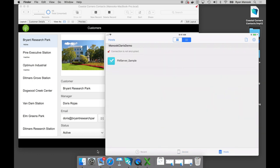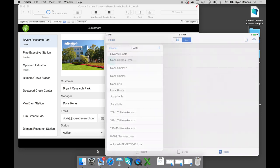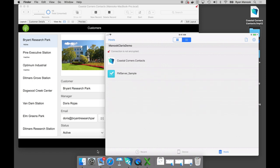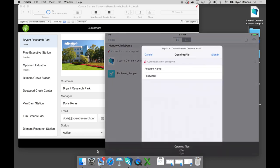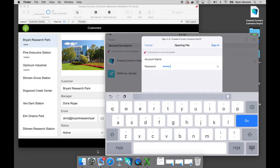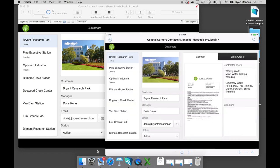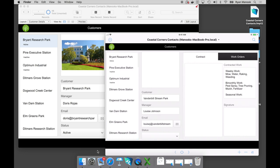If I tap on the Hosts icon, this is where I can access different hosts based on their IP address or domain name. I'm now connected to my host and you can see Coastal Corners Contacts that we just created. I'll enter our credentials. There is our file — and you can see the fidelity between the two is really, really high. We didn't have to bring in an Xcode developer to redesign this for us. FileMaker does all of that heavy lifting on the back end, making these powerful technologies easily accessible.